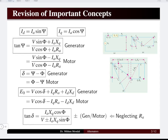We know that in a salient pole synchronous machine the air gap is not uniform, and hence the current associated with the armature will have two components: one is the direct axis and another is the quadrature axis. So depending upon the direct axis and quadrature axis reactance, the current will be distributed into a direct axis component and a quadrature axis component.